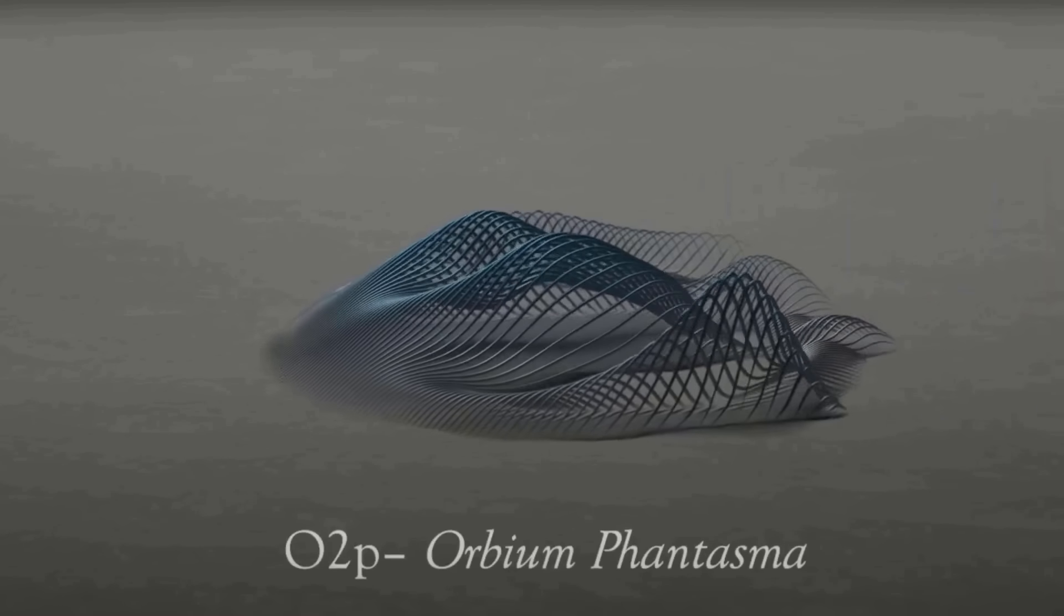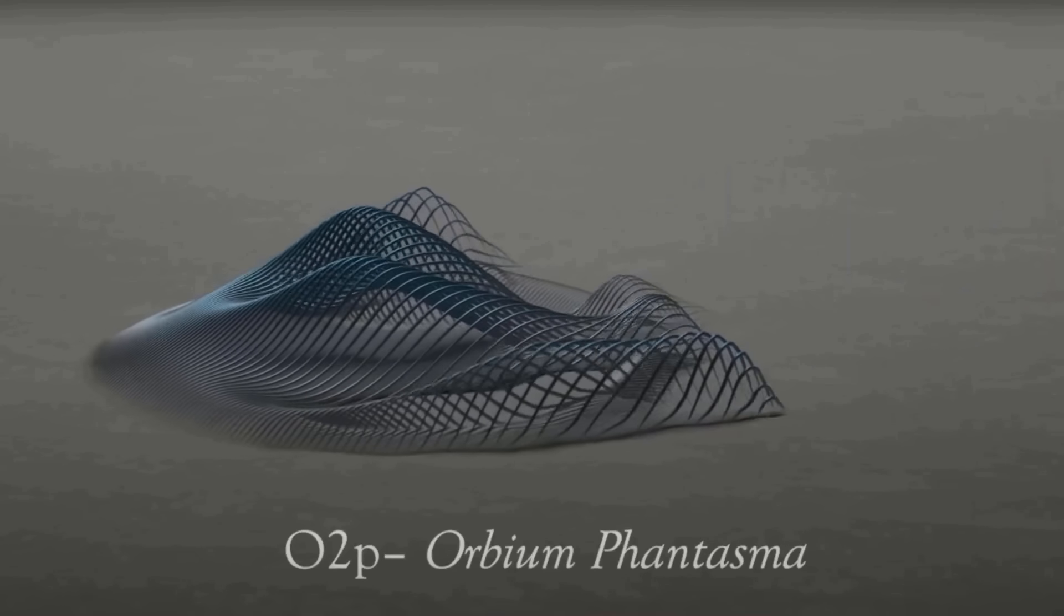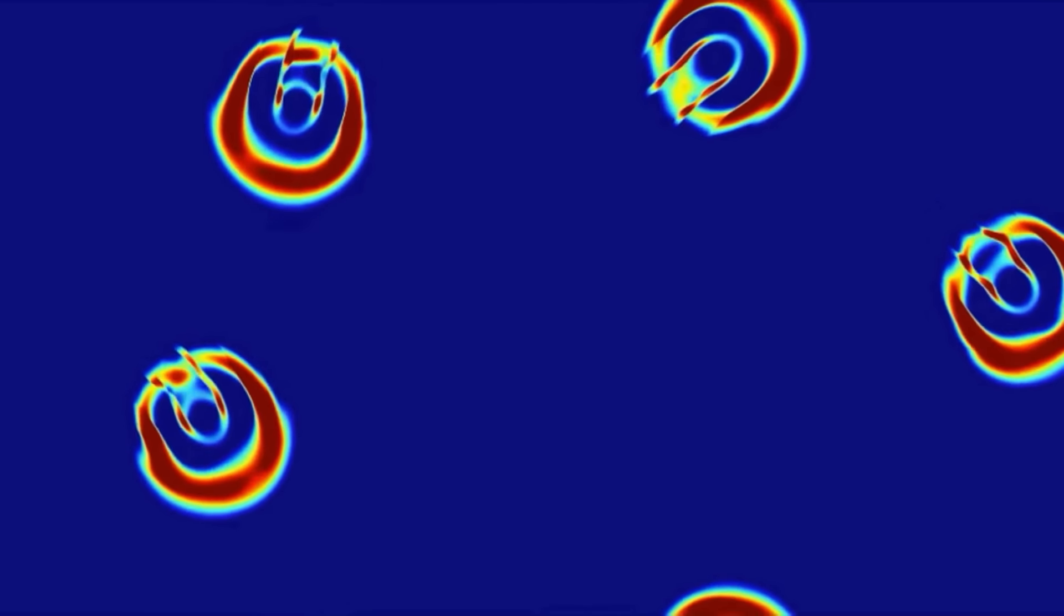They differ from other cellular automata patterns in being geometric, fuzzy, resilient, adaptive and rule-generic.